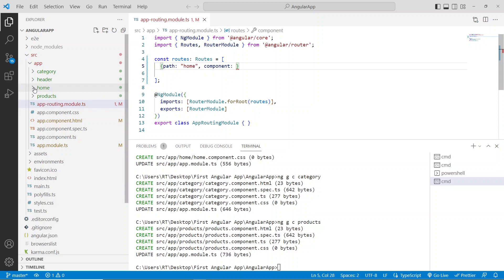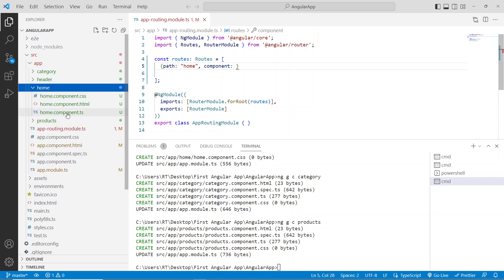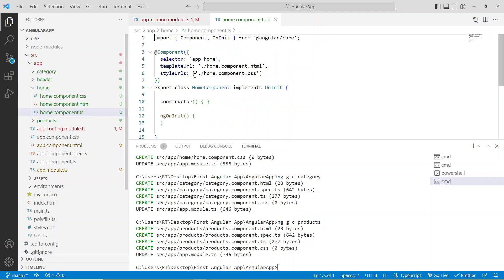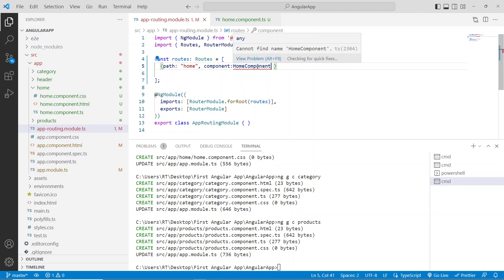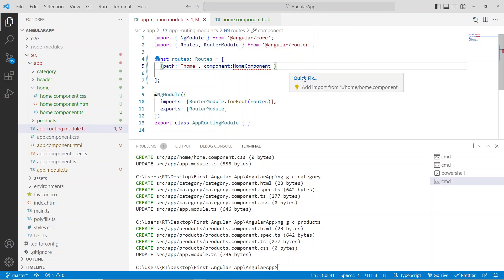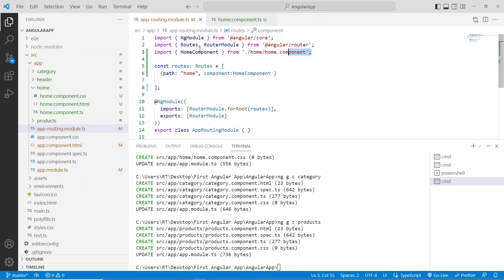If you don't remember the component name, expand the home page folder and open home.component.ts — there will be a class name there. Copy that class name so you won't make a mistake. Paste it in the component field. You'll get an error, so hover your mouse and click 'Quick Fix' to import that component. Now it's imported.